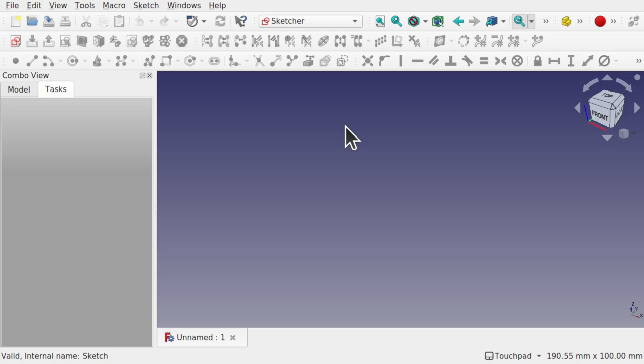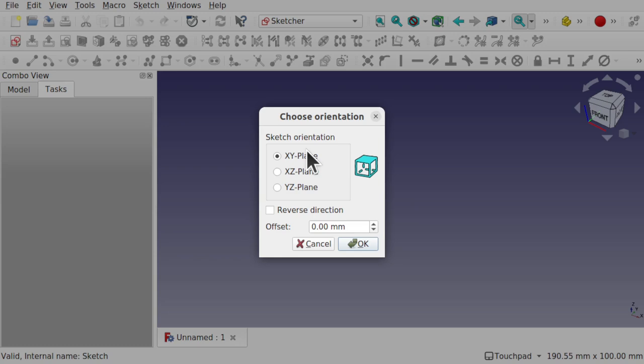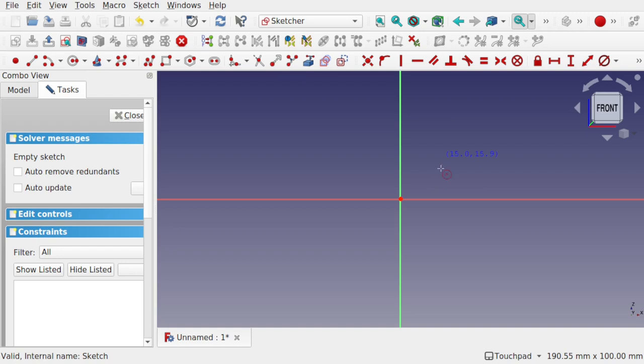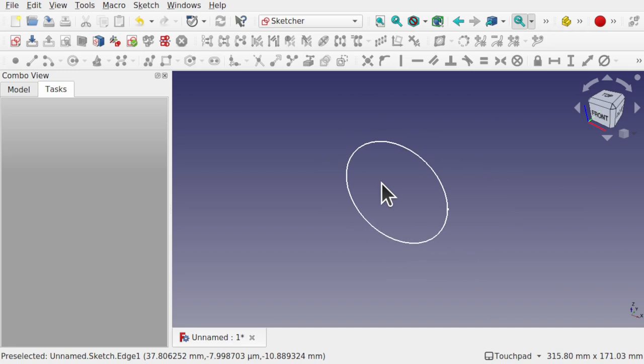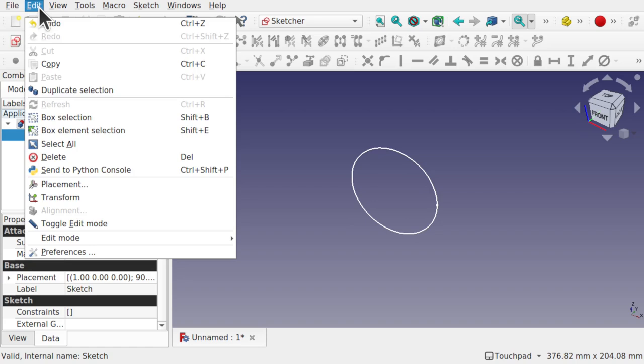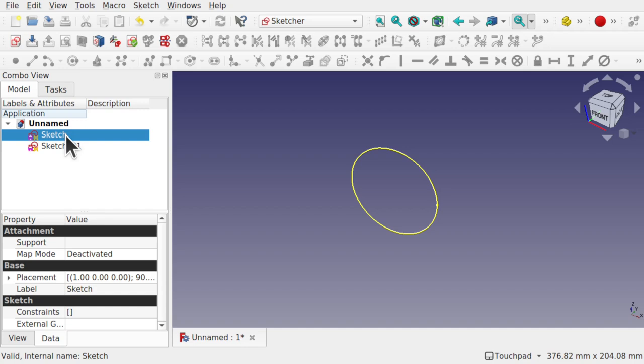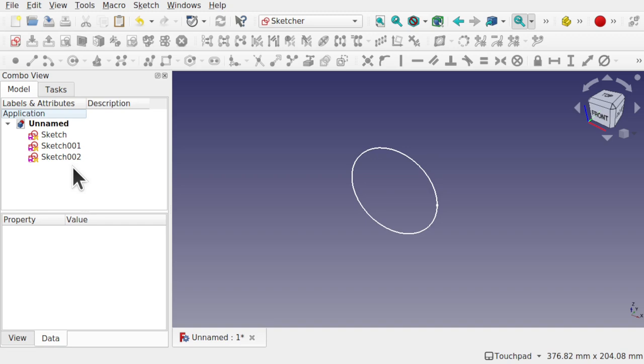Before we delve into the modelling we're going to first understand what a loft is. I'm in the sketcher and I'm going to create a number of sketches and add something called a profile. The profile will be a cross section of the object. I'm on the XZ plane and I hit OK. For the time being I'm just going to create a number of sketches with circles in them — this will be our profile. If I close that we've got this circle here, and I'm going to duplicate this sketch multiple times using Edit > Duplicate Selection or using Ctrl+C and Ctrl+V.